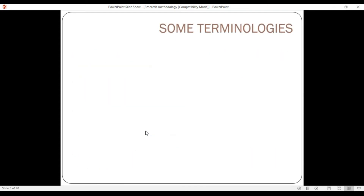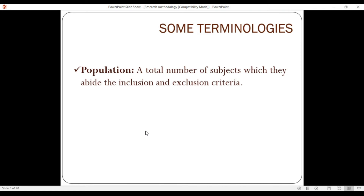Population refers to the total number of subjects that meet the inclusion and exclusion criteria of interest in the research. In general, population means all members of a universe or defined group — it can refer to people or things within a specific boundary or area.